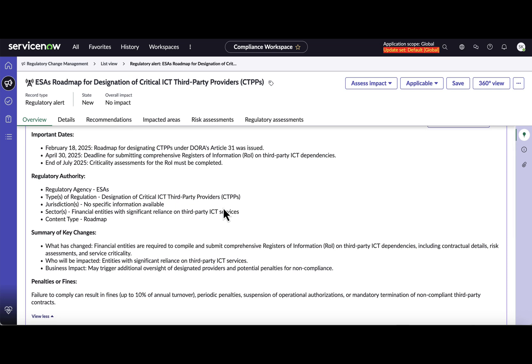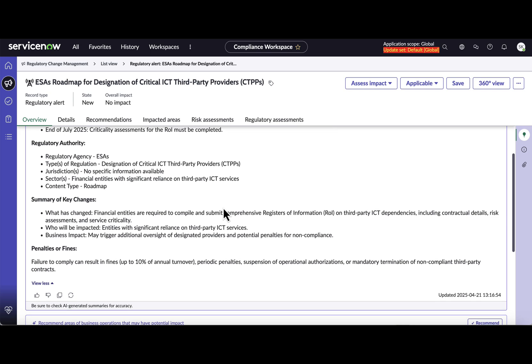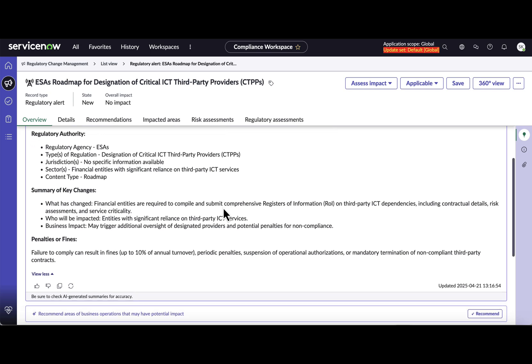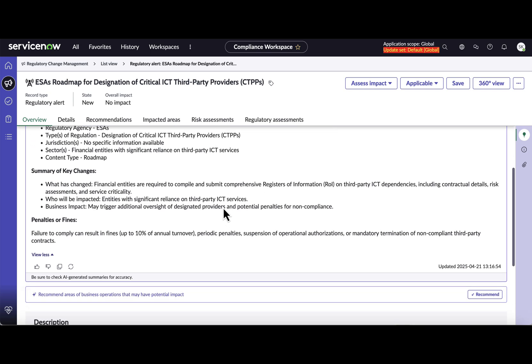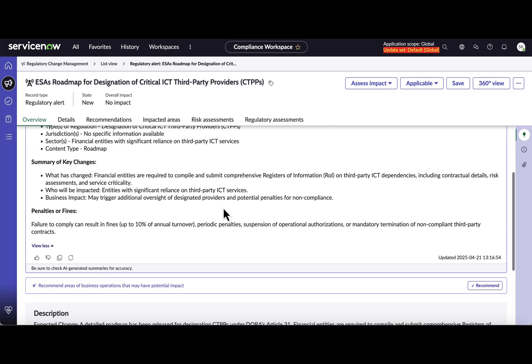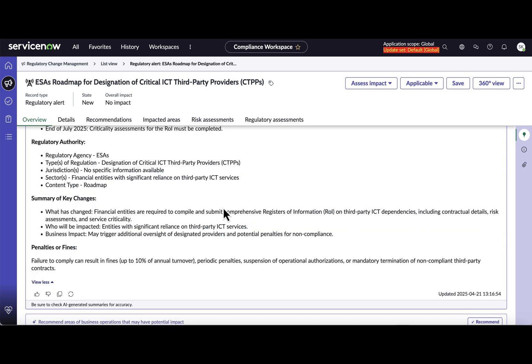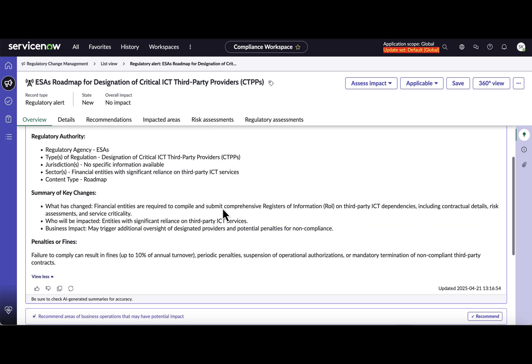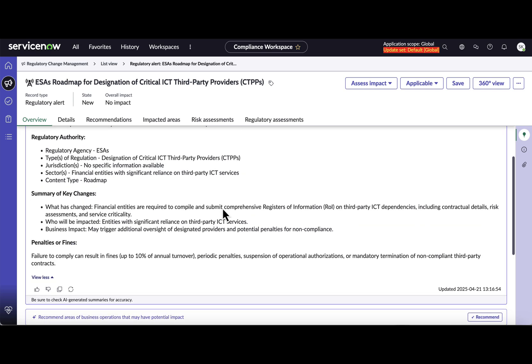A summary on key changes and if there is any penalties or fines applicable in case of non-compliance. So with this info in hand, what the domain expert can do is he or she can capture this info as part of additional comments.